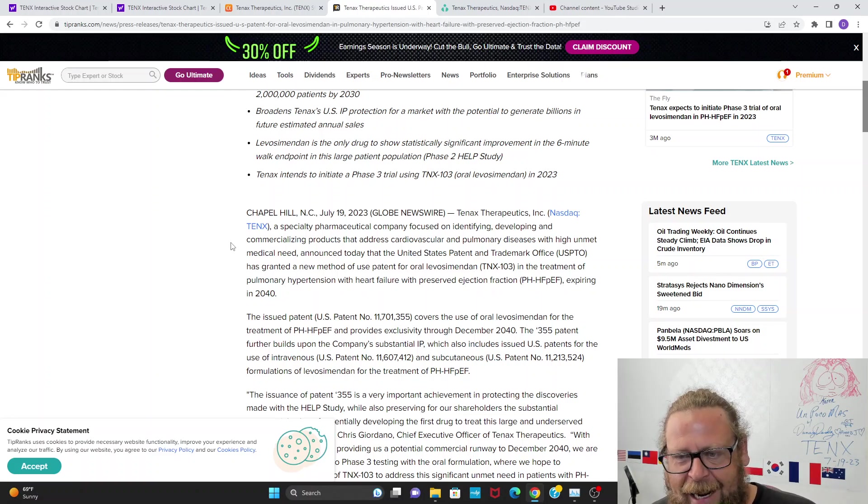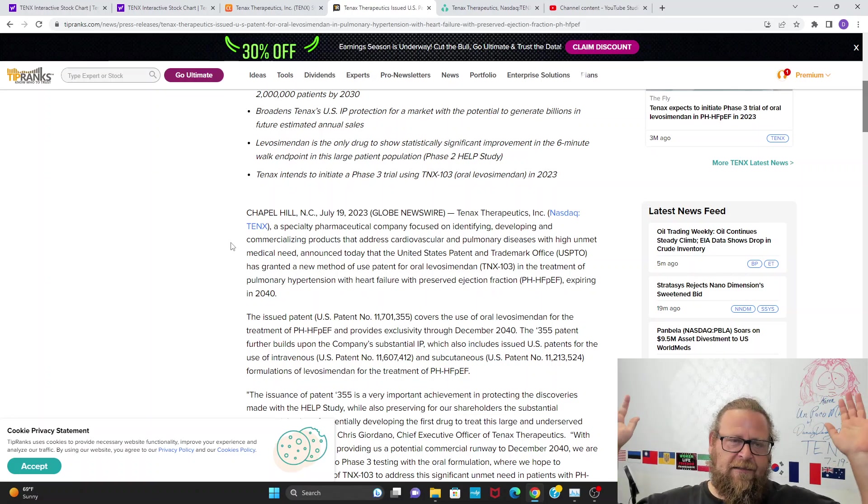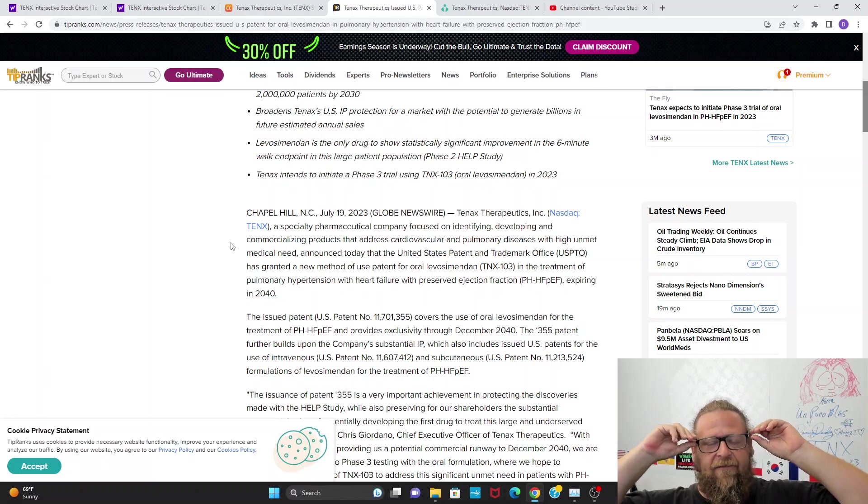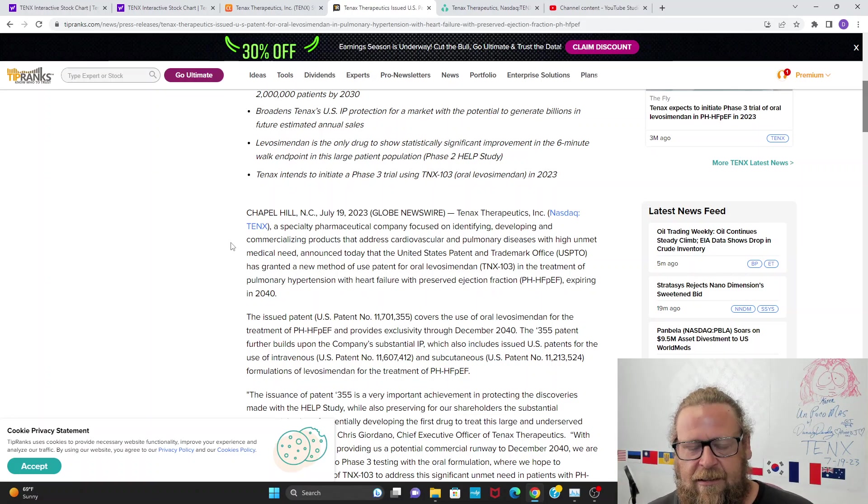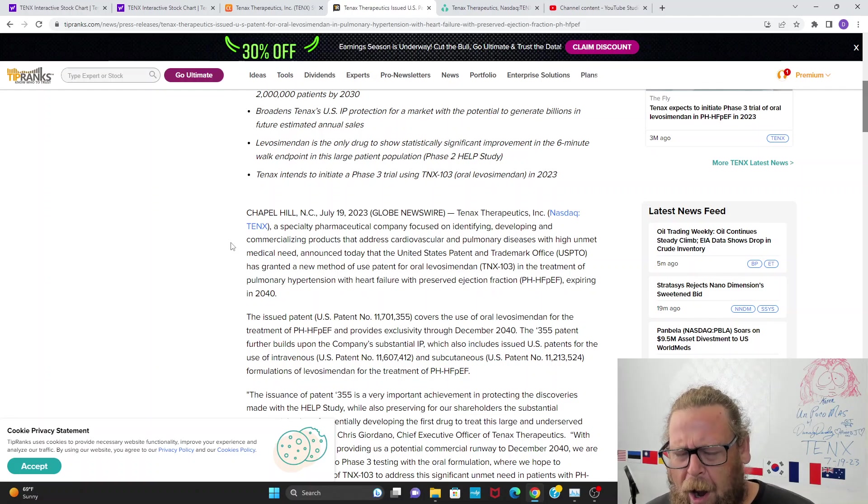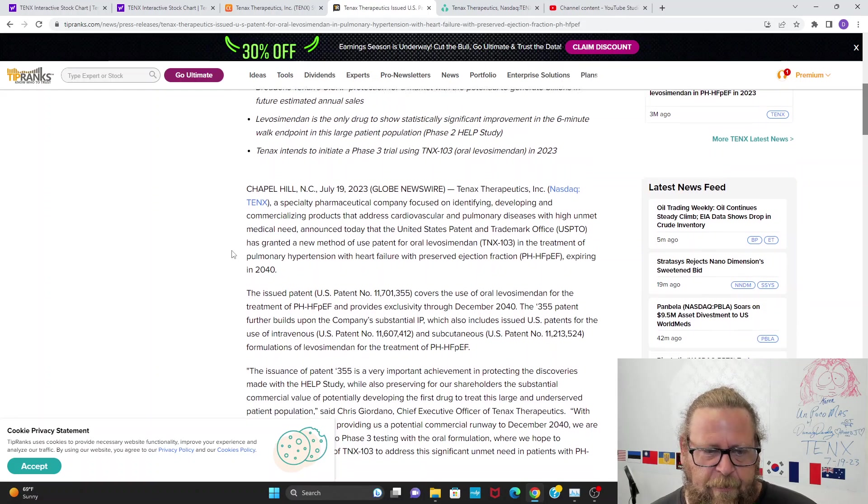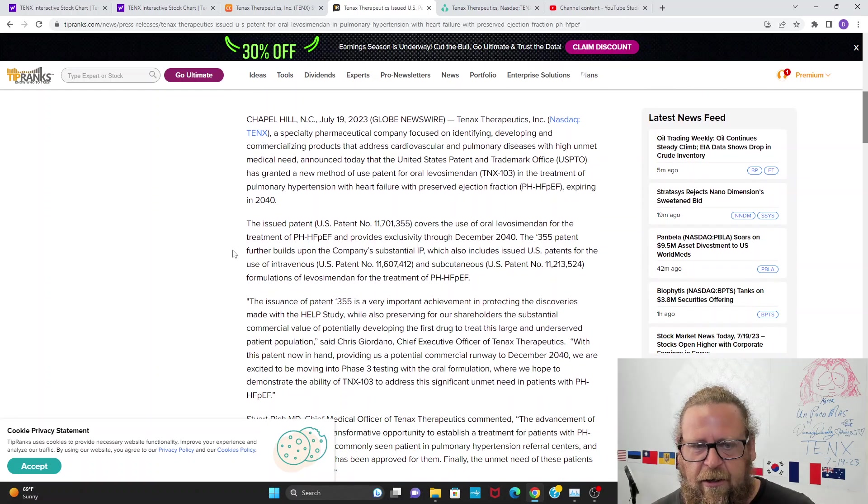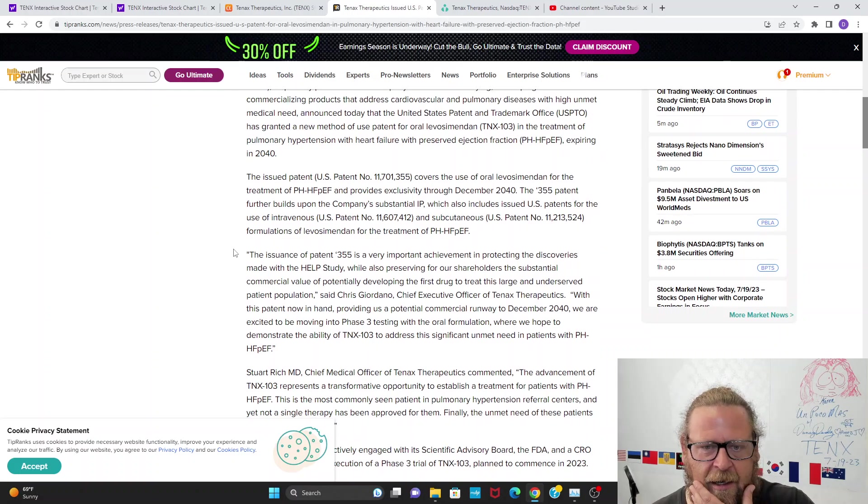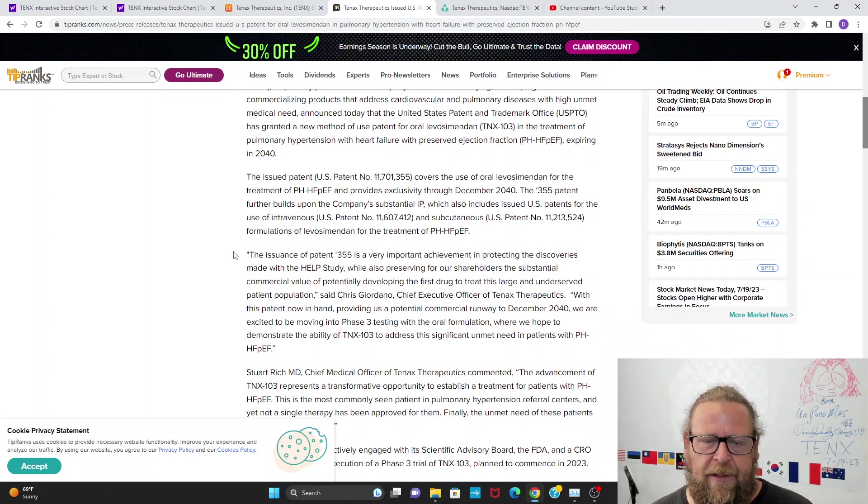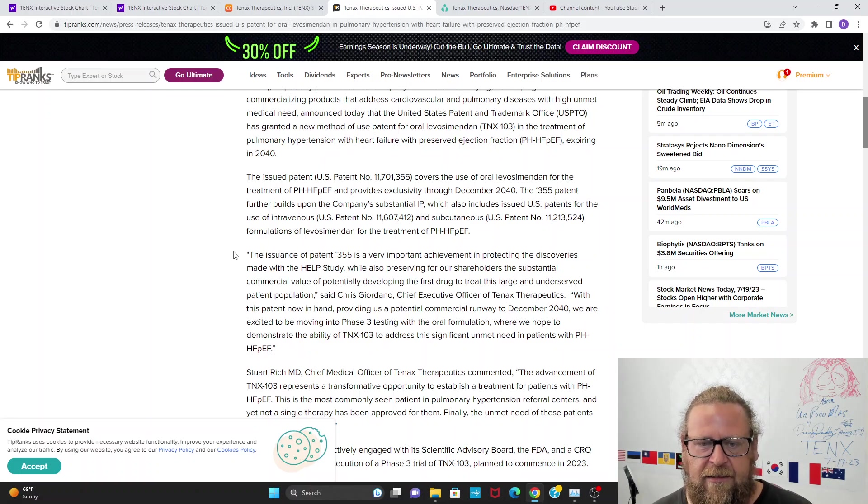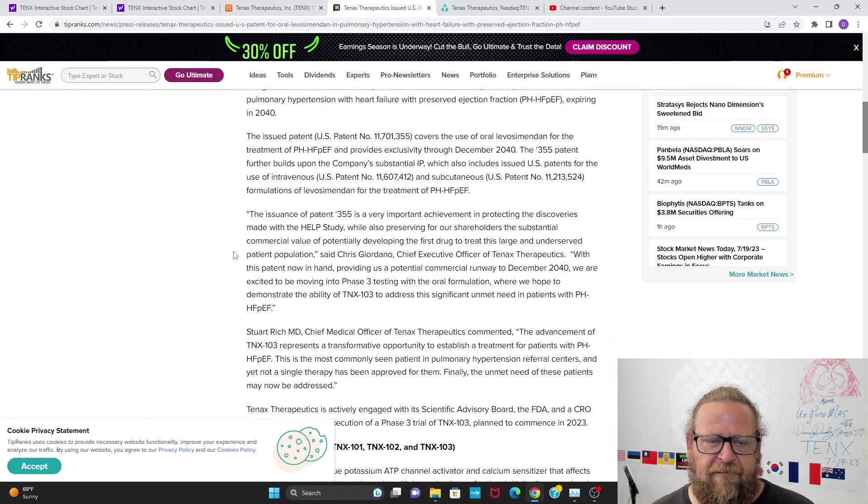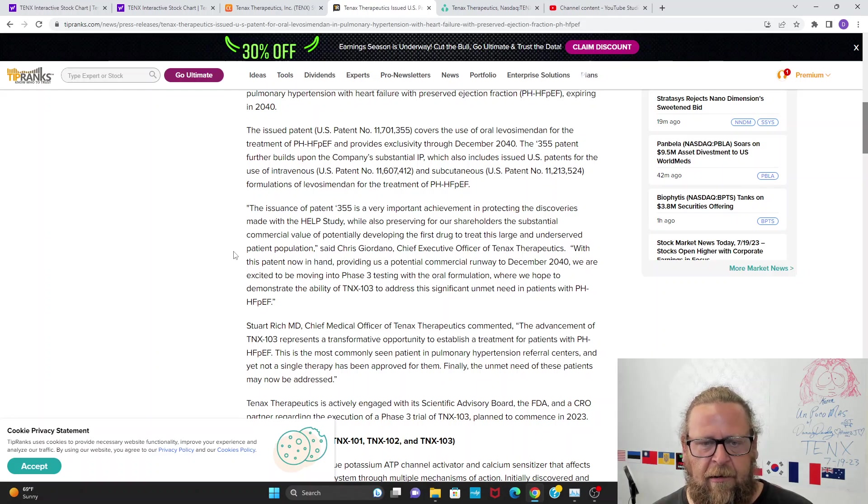Levosimendan is the only drug to show statistically significant improvement in the six-minute walk endpoint in this large patient population Phase 2 HELP study. TENX intends to initiate a Phase 3 trial using TNX-103 oral Levosimendan in 2023. This year, next five months. If you weren't loading TENX at $0.30, there's something very wrong with you. This just goes through the U.S. patent number and builds upon the company's substantial IP, which also includes U.S. patents for the intravenous and subcutaneous formulations.